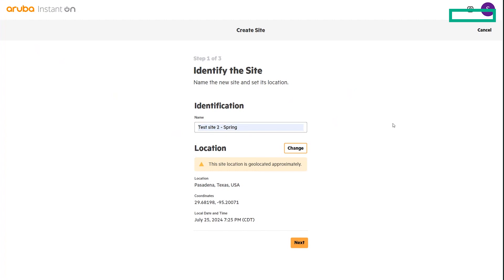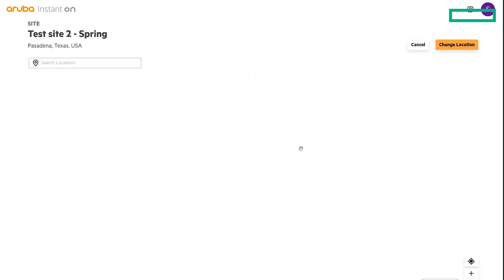You'll see a new geo-location feature has been added when deploying sites, devices, any sort of information that we can use from the device. And you can see with this one, it's approximated to Pasadena, Texas.